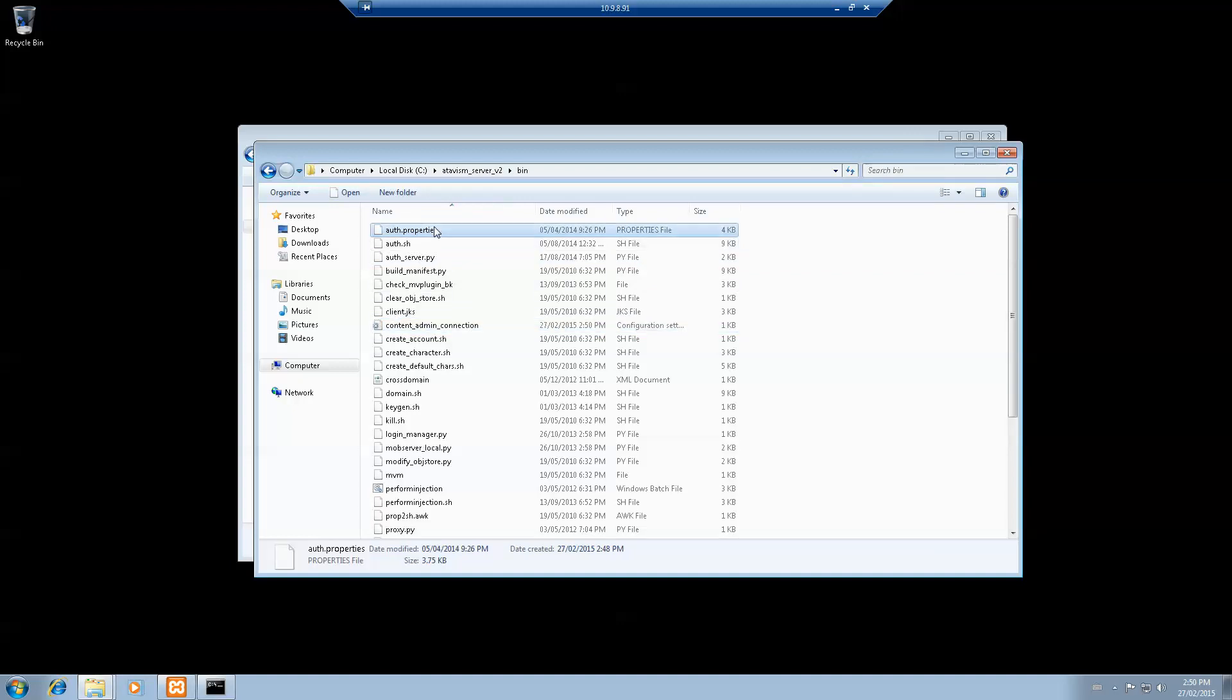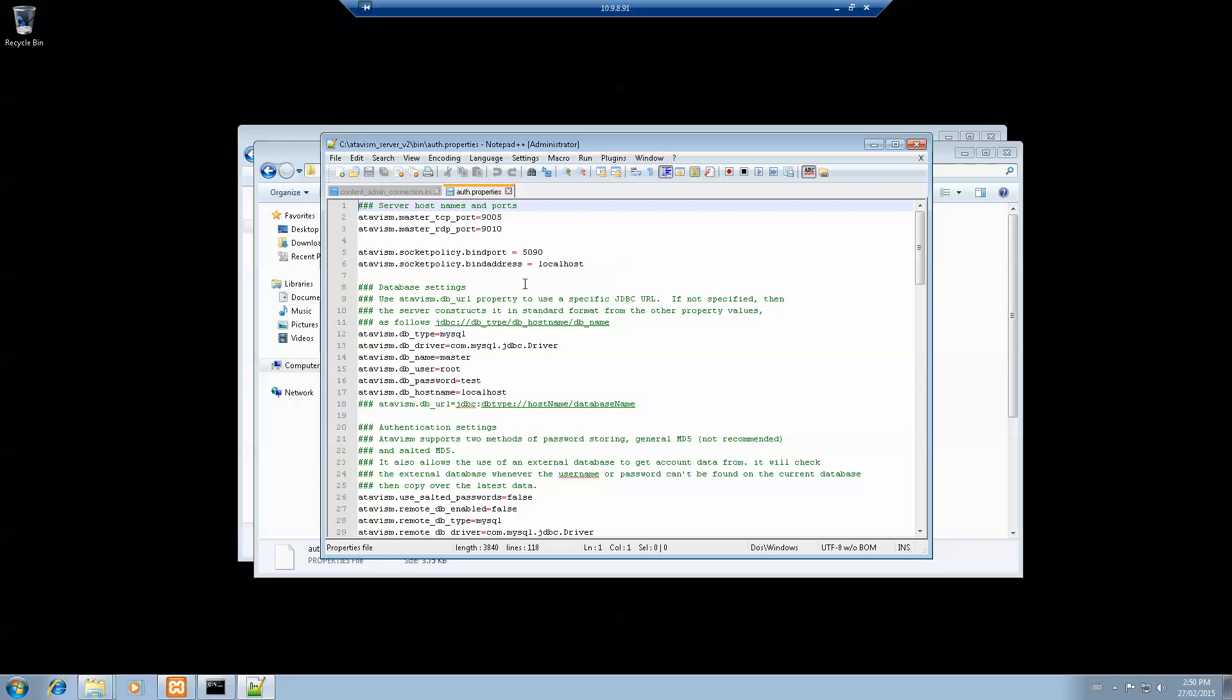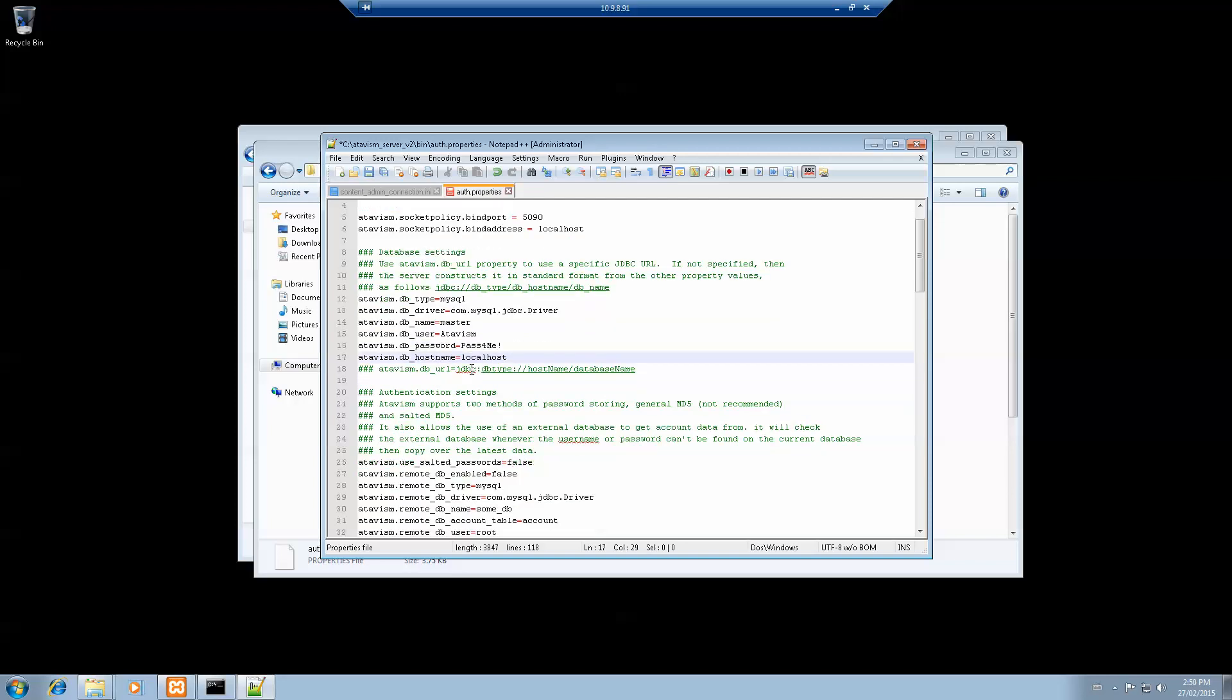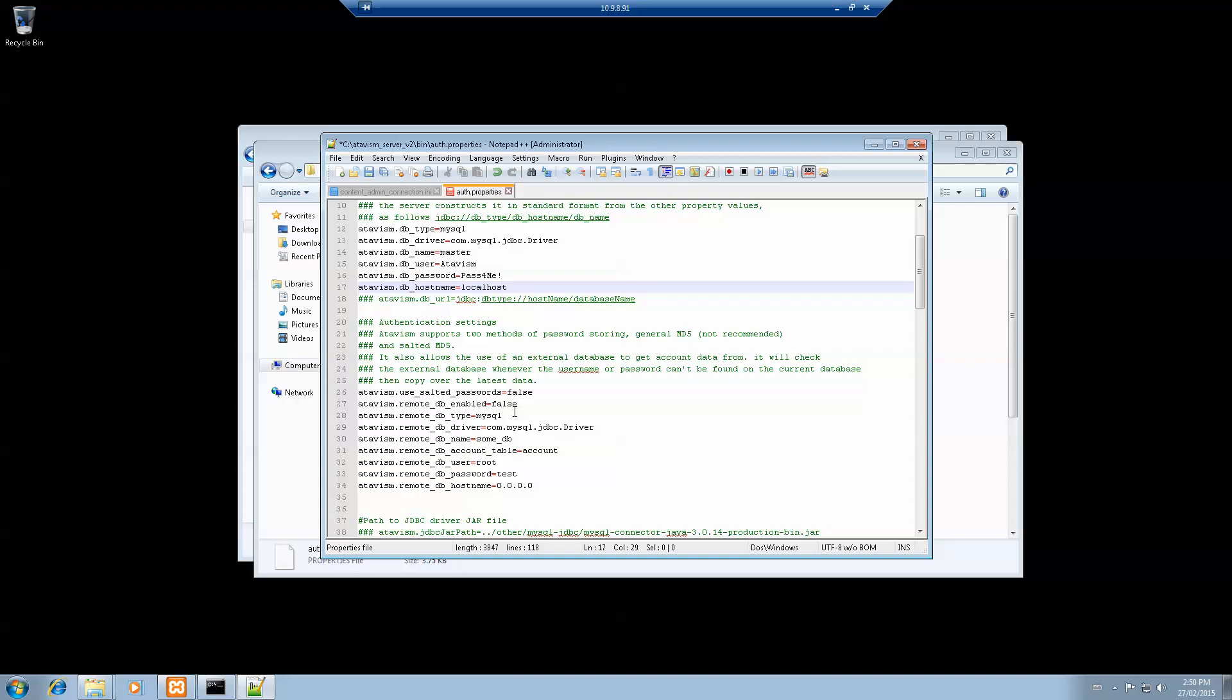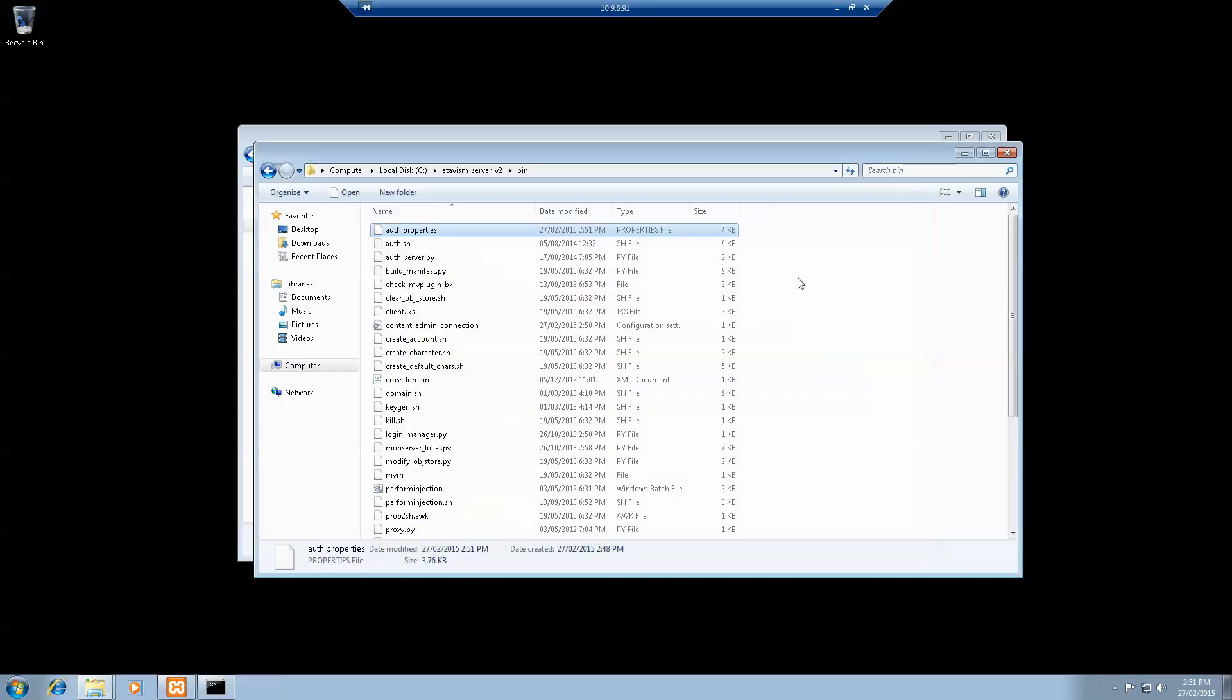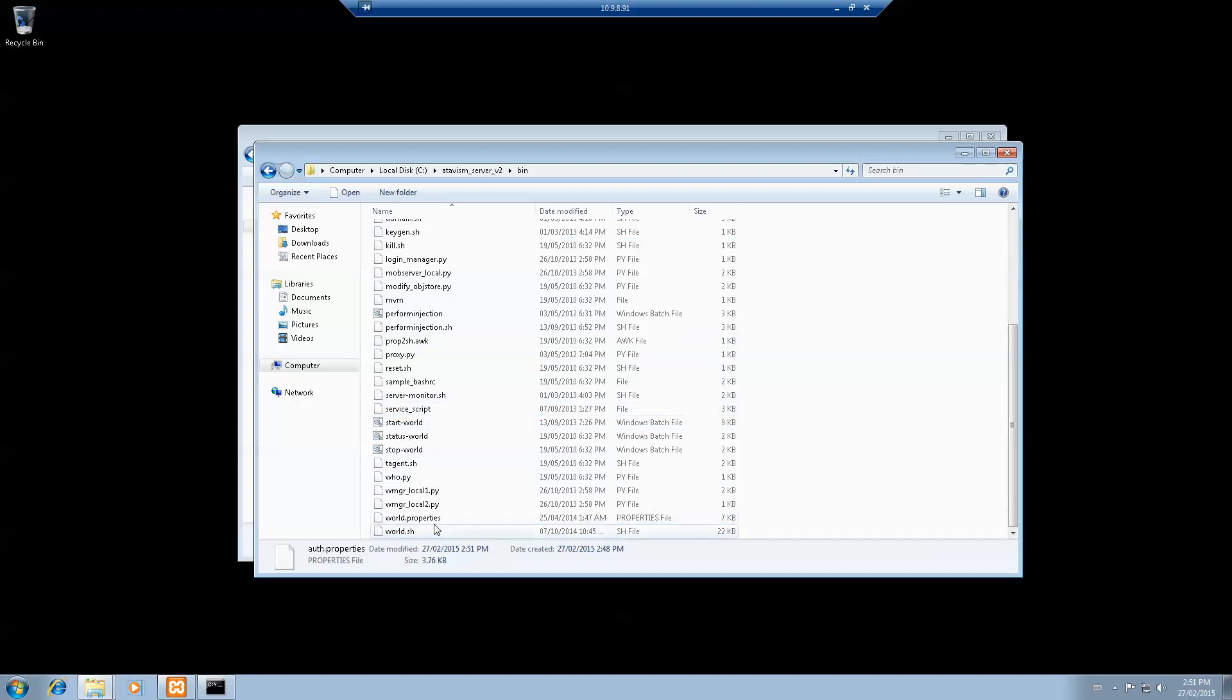Next, we want to open auth.properties, same thing. You need to change the user to atavis. Pass4me. Pass4me. Remember always to save your file.